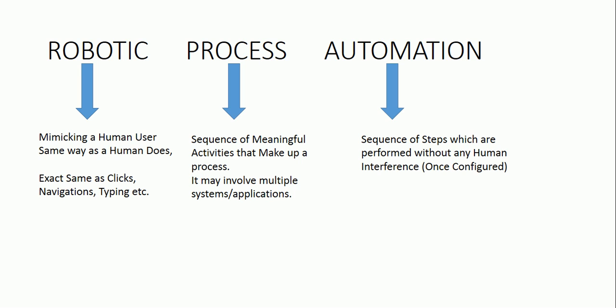So automating this particular process will be termed as process automation. Now what is robotic? This is a fancy word, right? Robotic process automation deals with process automation which will be done via a software. We term it as robot. It will mimic the human user.